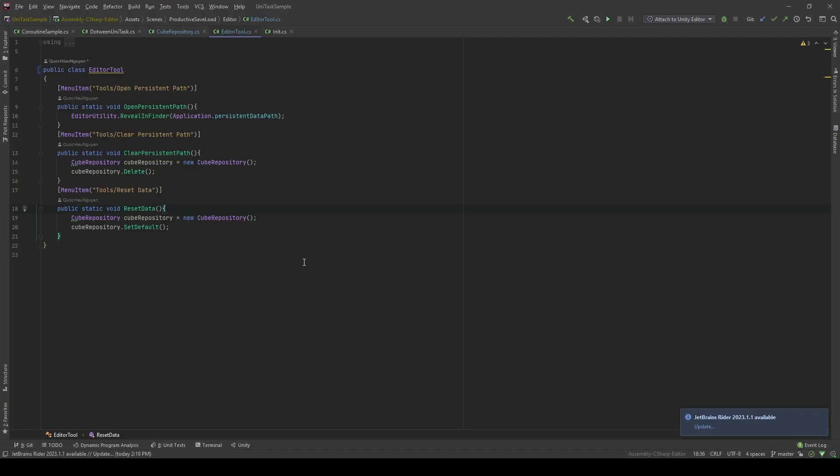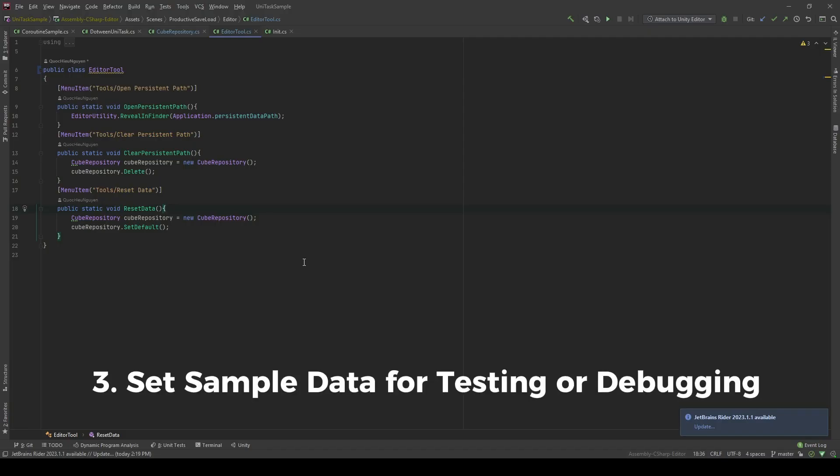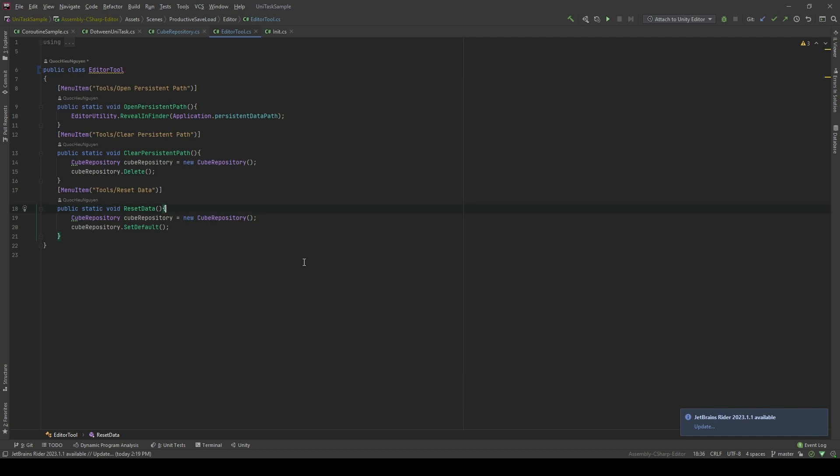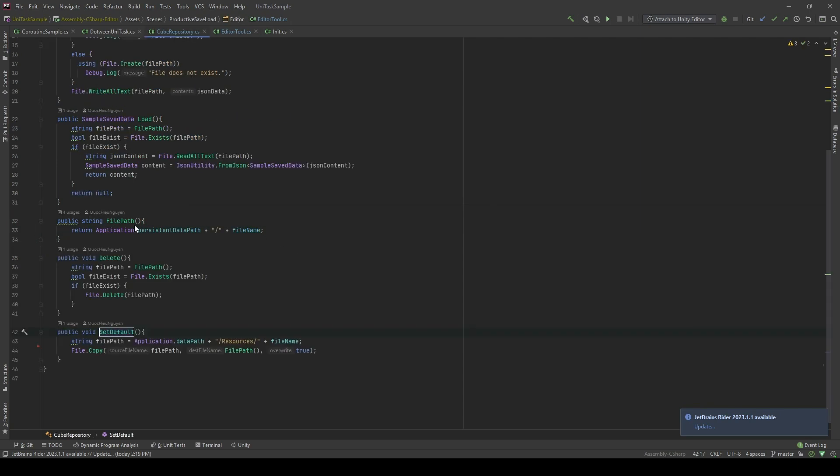The last thing you should do when you're making a save system is to have a way to reset to your default data. So how do you do it? It's very simple. You set the default file in your assets folder. And then you're gonna copy that file to a file in your persisted data path and override it. So when you run your game, you will have your data file as you wish. Let's take a look at the editor.